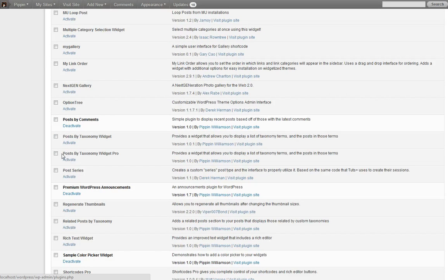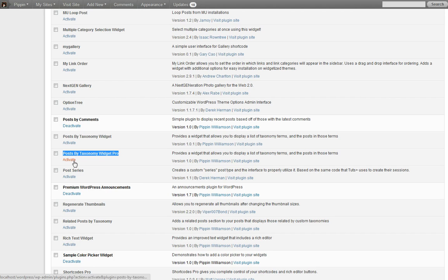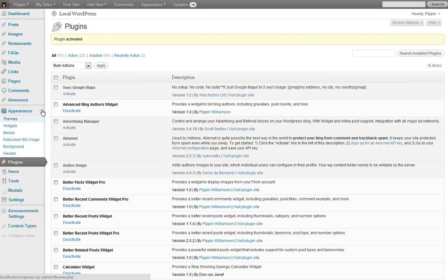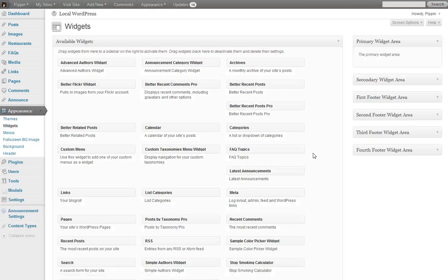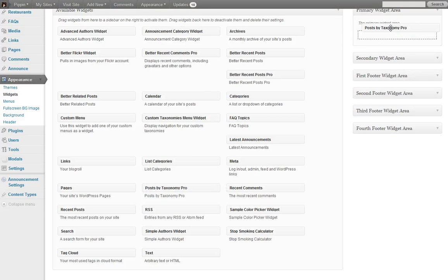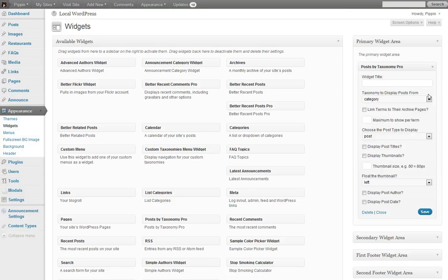So we're going to go down here and activate it. It's called Post by Taxonomy Widget Pro. We'll activate it. And now we're going to go over to our Widgets menu. And inside of our Widgets menu, we have the Post by Taxonomy Pro widget, which is right here. So we're going to take it over and drop it into our widgetized sidebar.